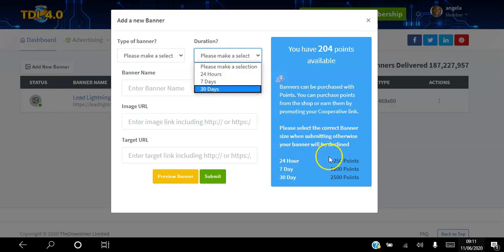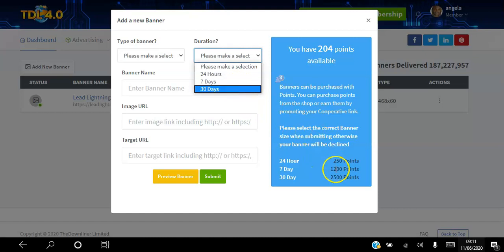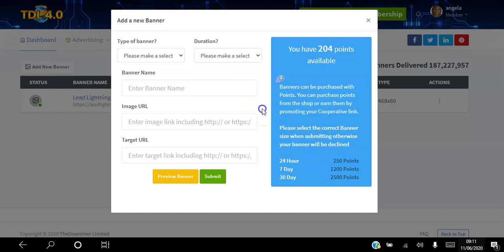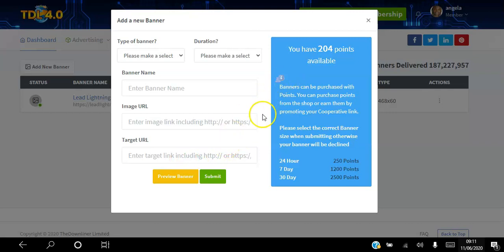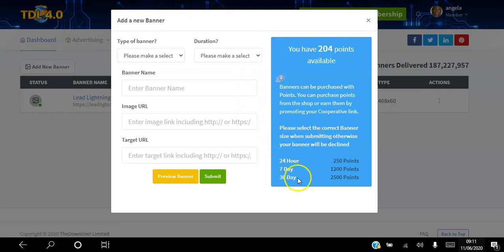Seven days will cost you 1,200 points and 30 days 2,500 points. All you do then is enter the banner name, the image URL, and the target URL. The beauty of this then is that once you pick how long, you'll get as many impressions as unlimited impressions for the time period.